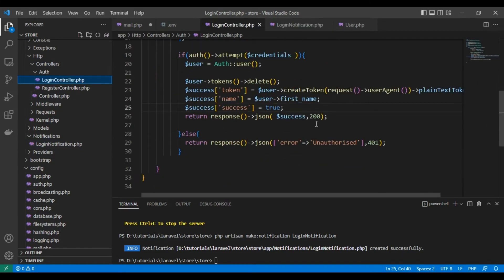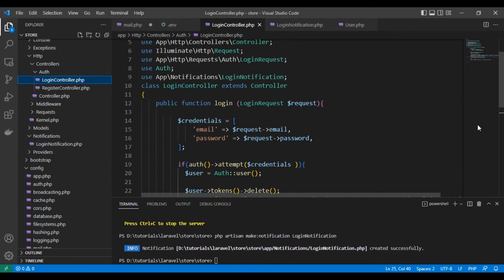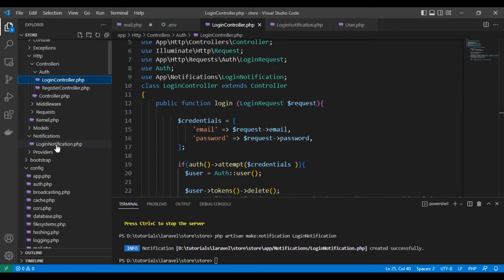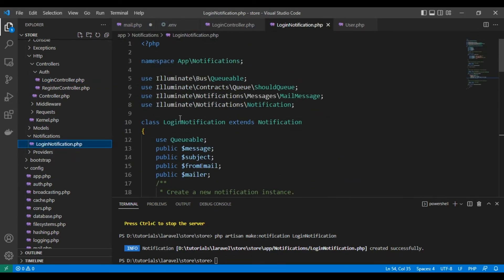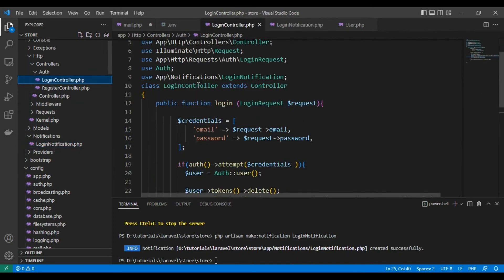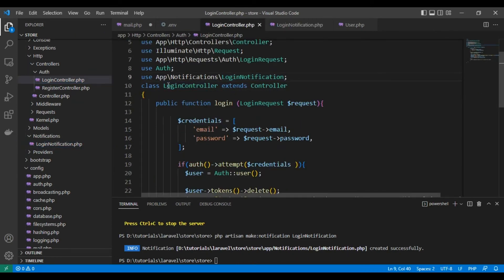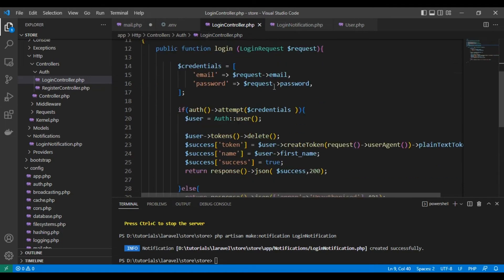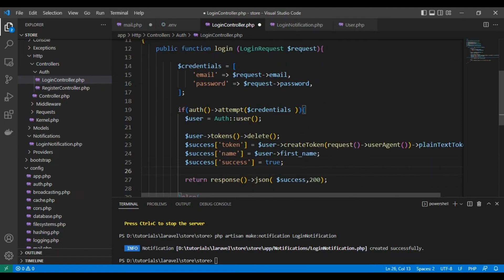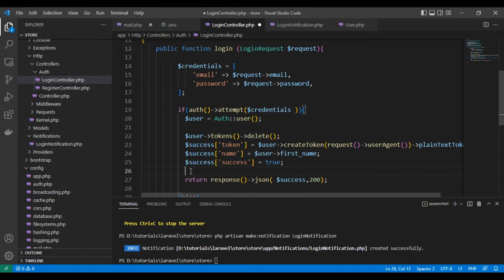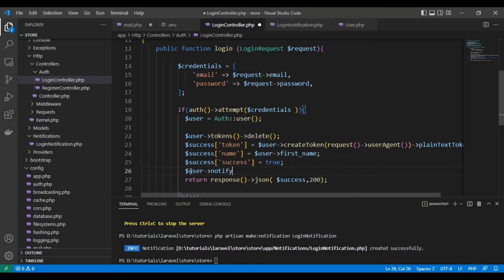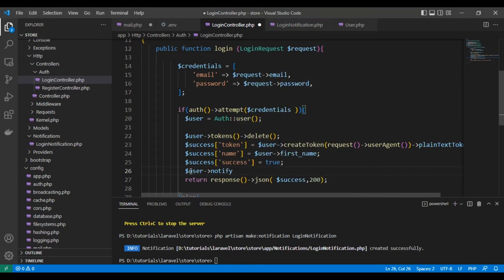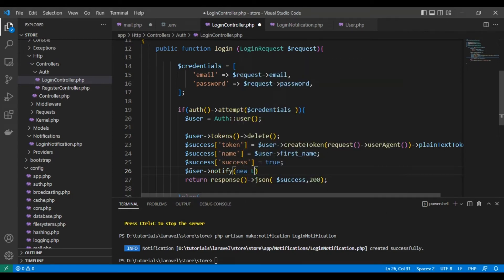Let's go back to the login controller. Here I called the LoginNotification from App\Notifications\LoginNotification. Now let's say after the login we will send the notification: user->notify new LoginNotification.